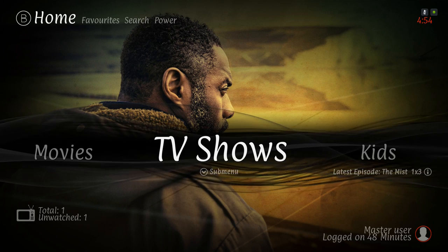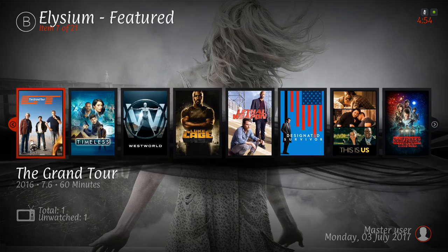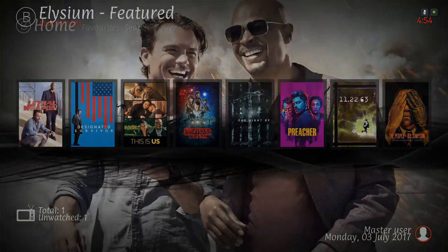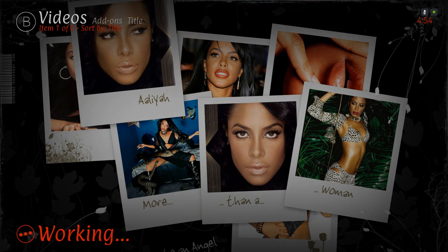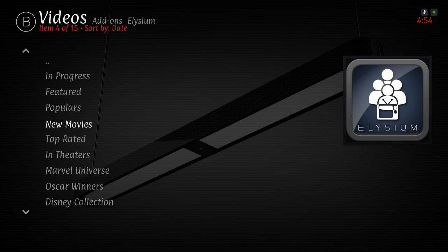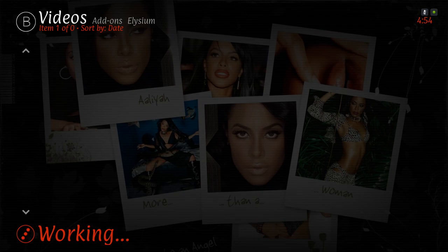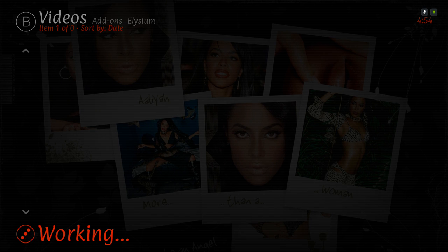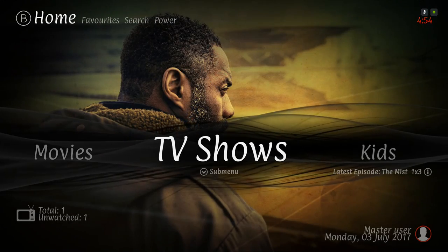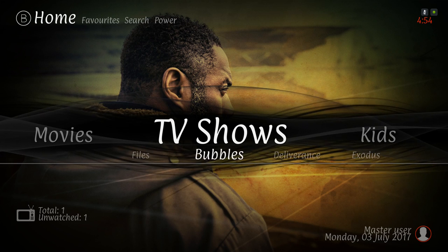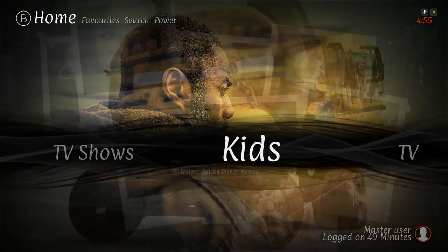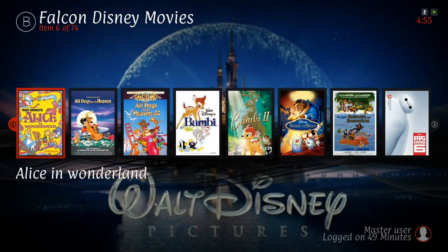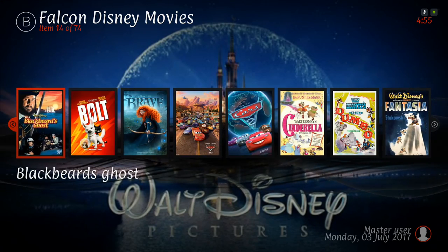Here are our TV shows. When you go to the widget you have Elysium featured TV shows. When you click on Movies itself it takes you to the movie category of Elysium, where you can choose popular, featured, new movies. The same thing with TV shows — it takes you to the TV show category of Elysium. In the sub menu you also have shortcuts to the TV show sections of these add-ons.